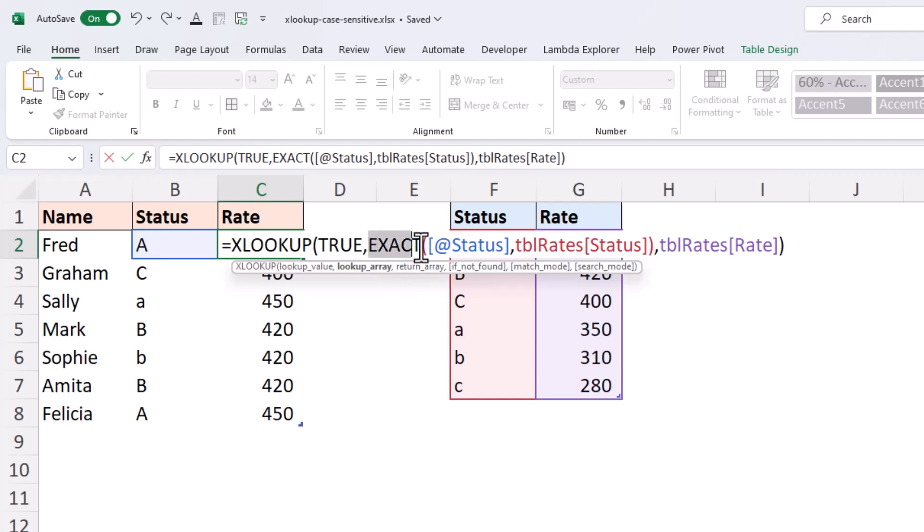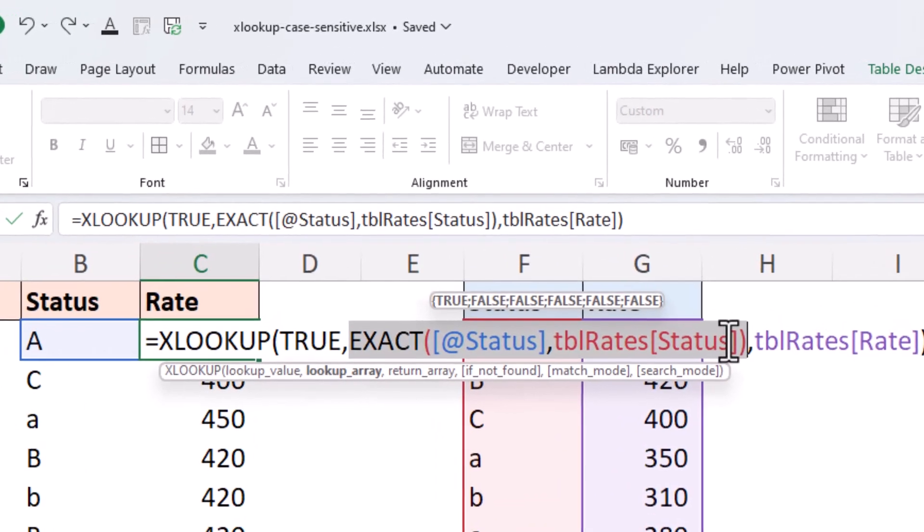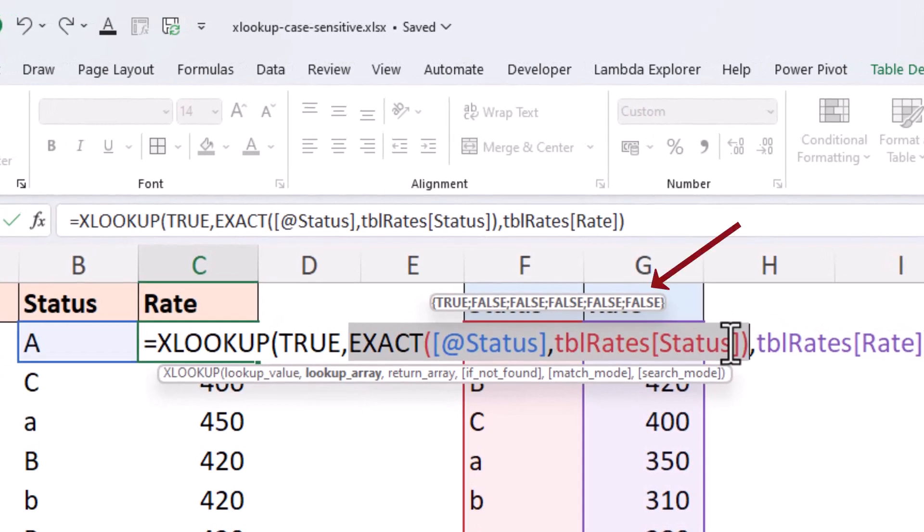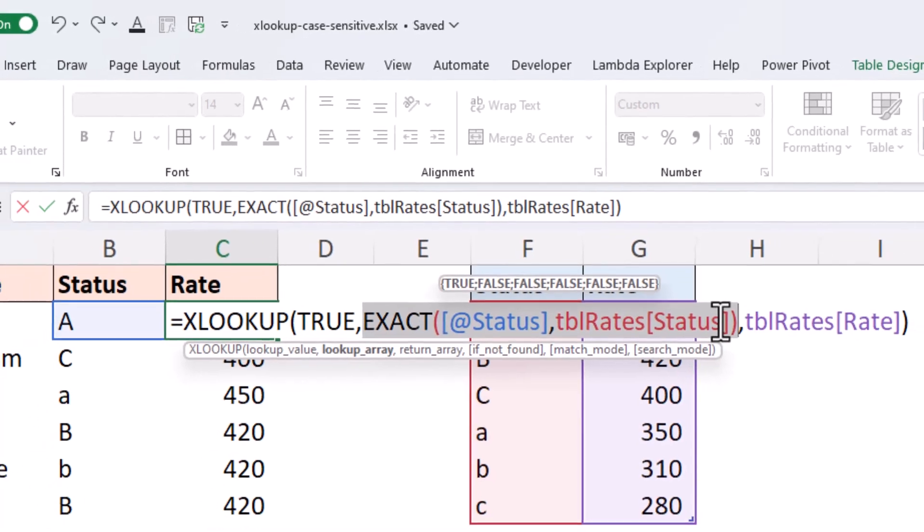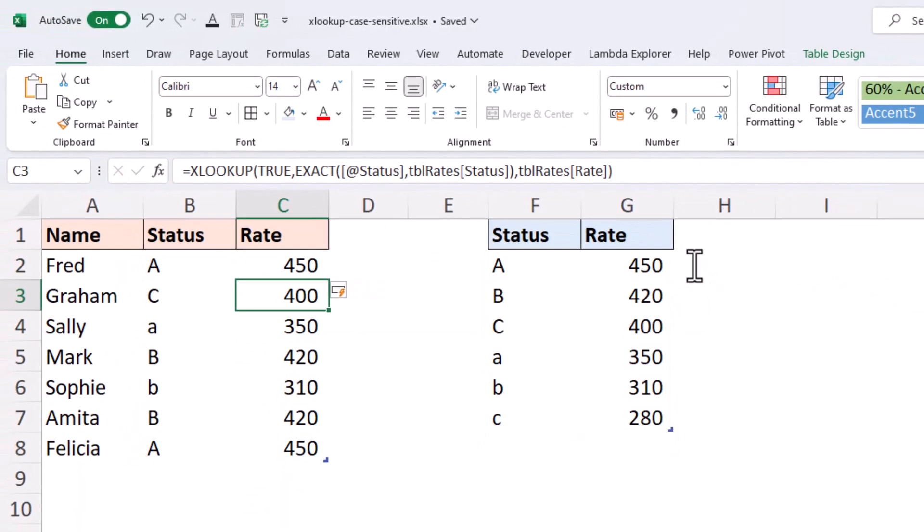If I highlight the EXACT function, we can see that in the small tooltip provided above that for Fred, the status is matched in the very first occurrence. Everything else returns FALSE there. So if I run this by pressing ENTER,